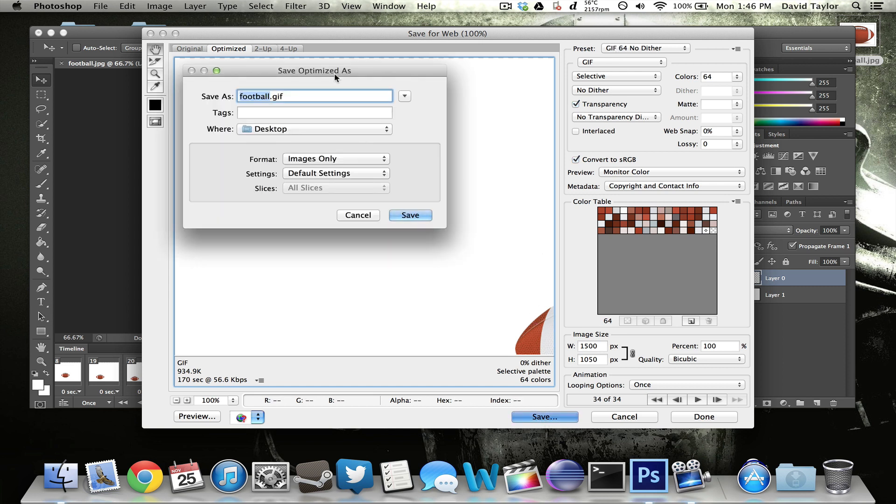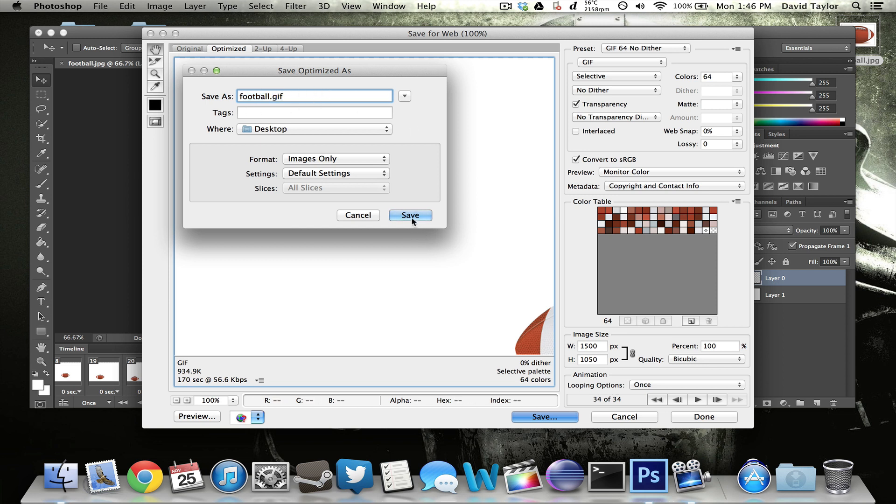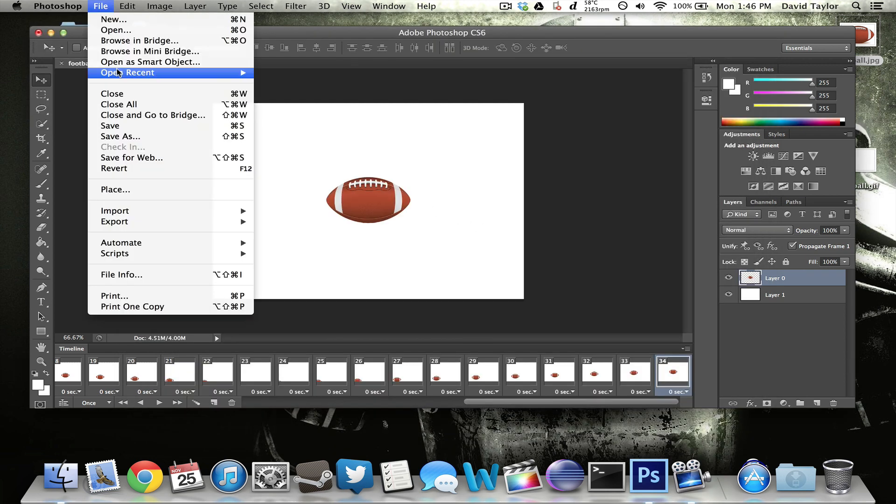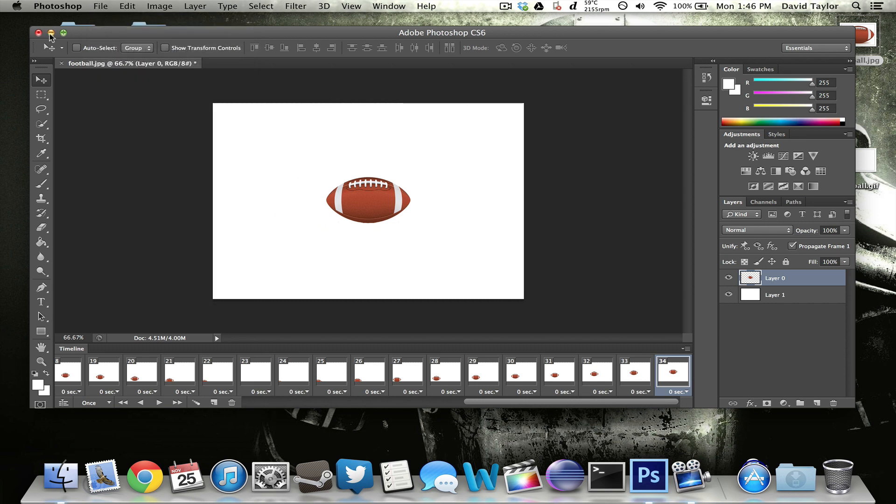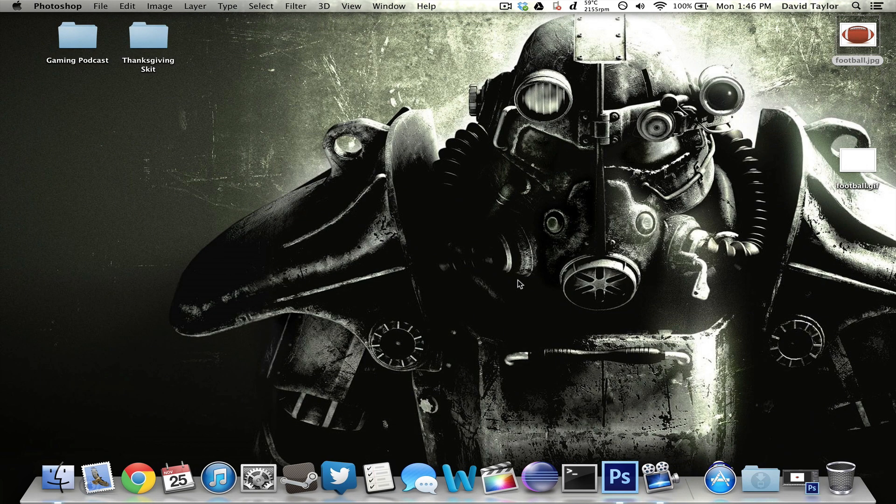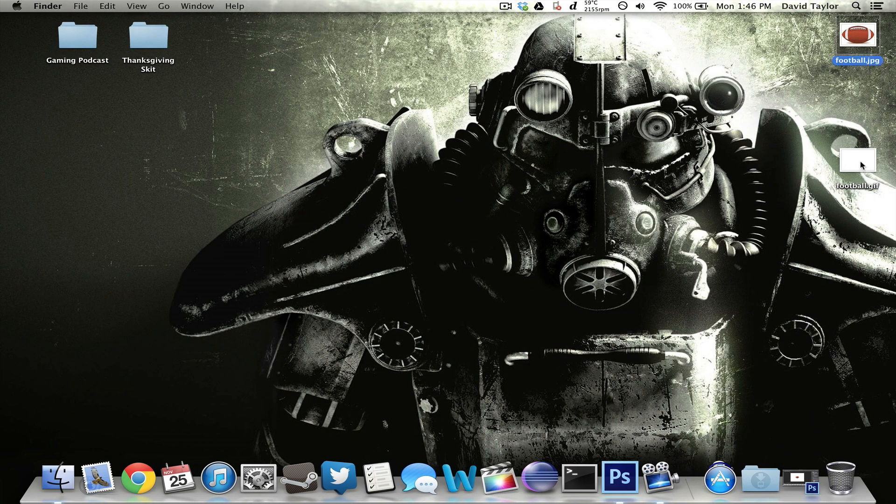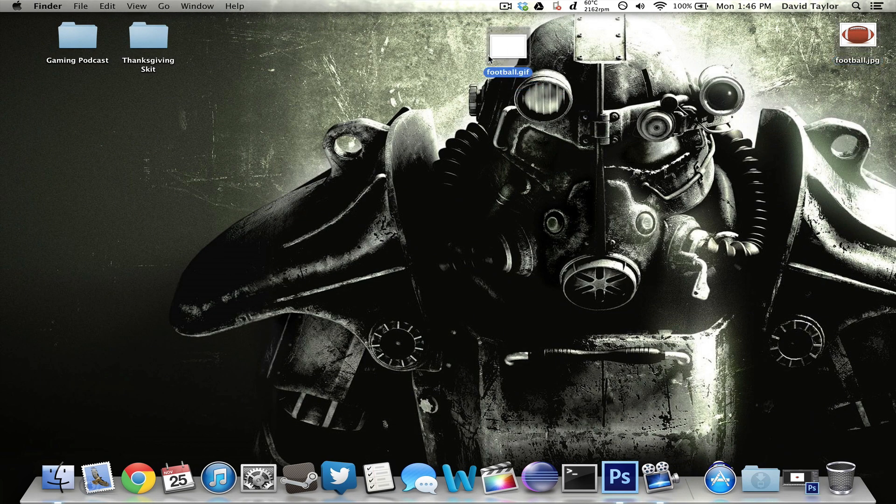Click on save and I just save it to the desktop. You can name it whatever you want. Make sure it's .gif at the end as well. And then hit save. And you have to make sure it is save for web, not just save as. Don't click save as. You have to click save for web. So now once that's done, I'll just minimize this. And here's the football.gif and there's the original football picture.